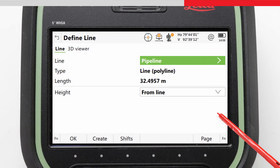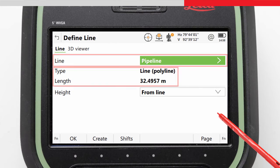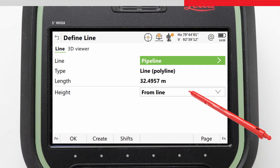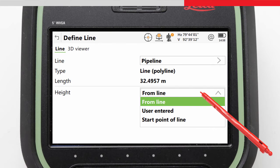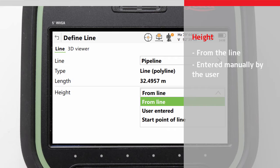The Define Line screen is where we choose our line to work with. Any lines that already exist in the job are listed here with details about the line. The 3D viewer shows the line and all other data in the job and offers further functions. From Height, we can choose what will define the height to be staked as we stake a line — for example, the stake height can be defined by the line itself, entered manually by the user, or determined from the start point of the line.